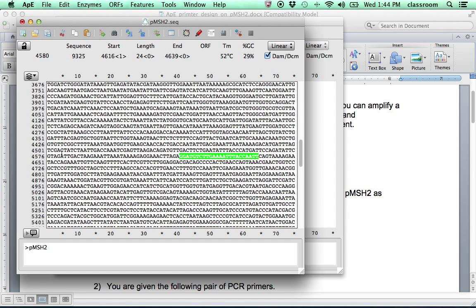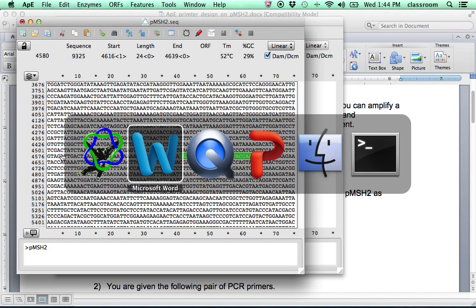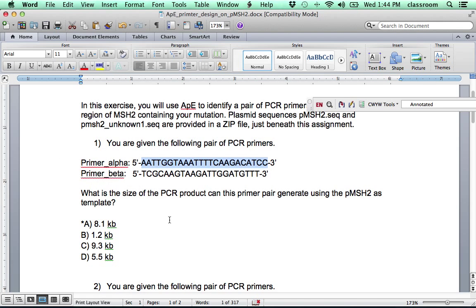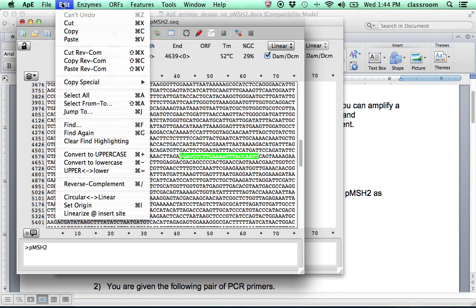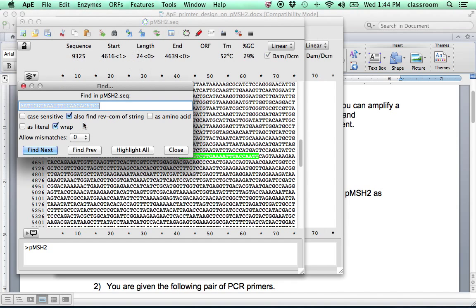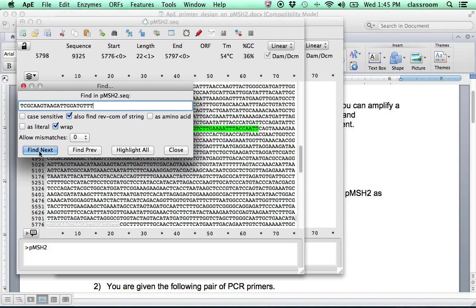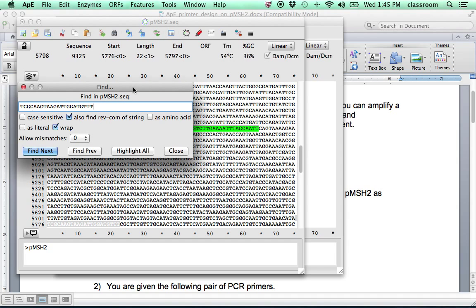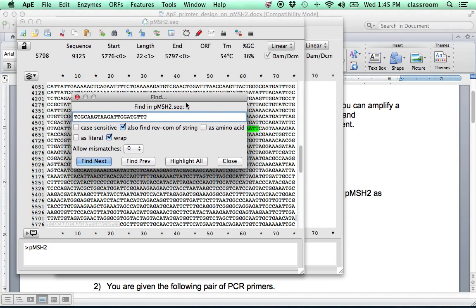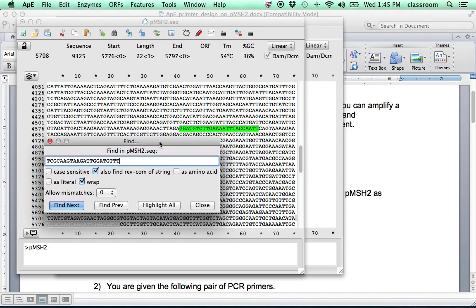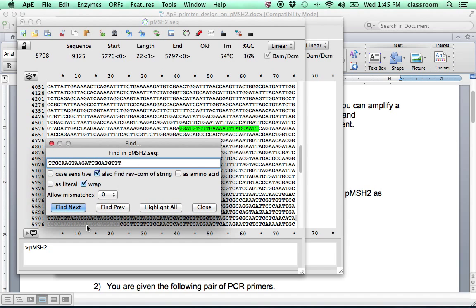And then we find the second primer, this primer beta. Highlight, copy, go back to APE. Edit, find, paste, find next. OK. The sequence now is here. TC, GC, the way to TDT.